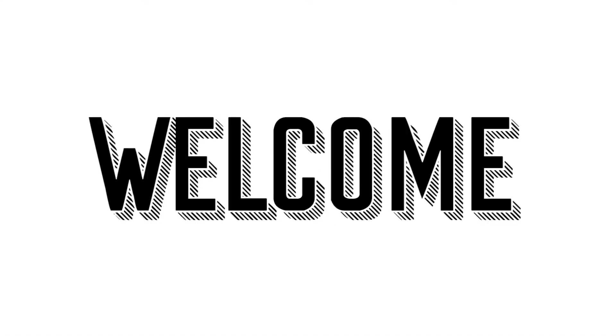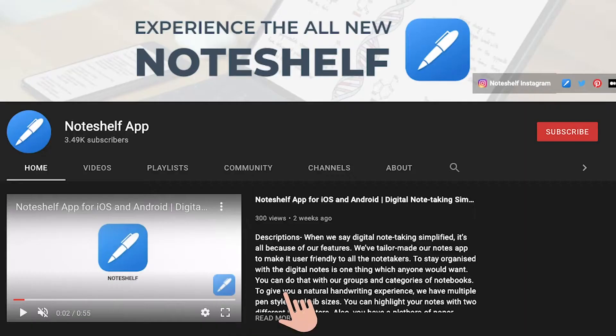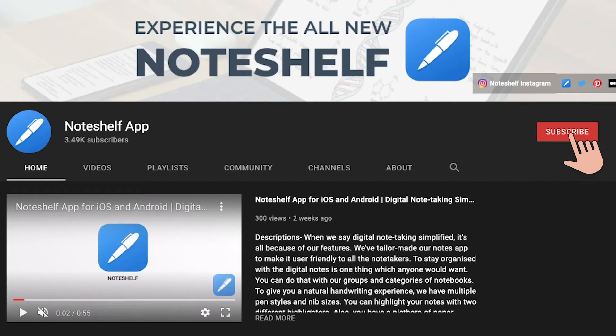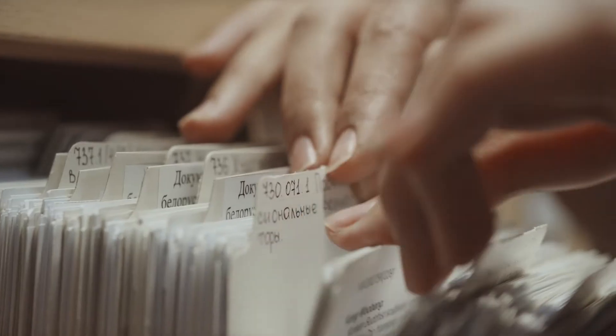Hello, Noteshelfers! Welcome back to our YouTube channel. If you're new here, don't forget to subscribe to our channel for all the latest jazz about the Noteshelf app.